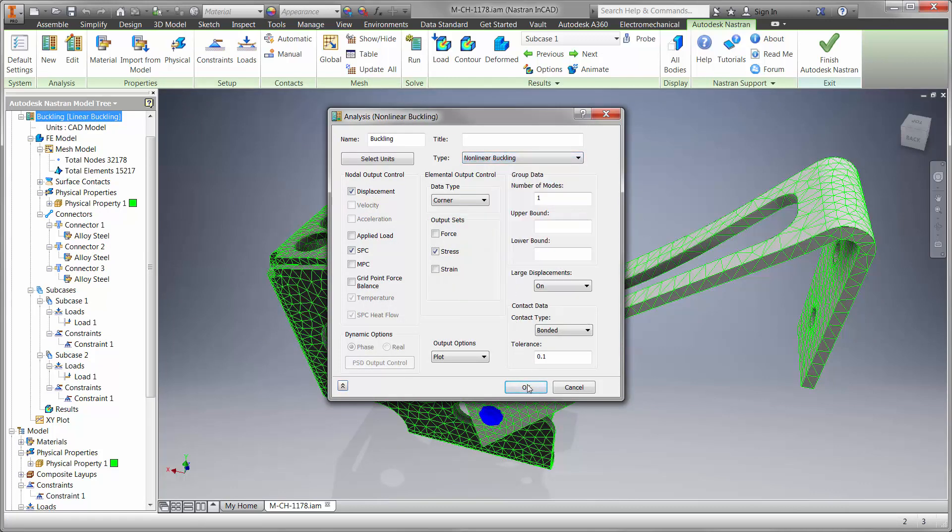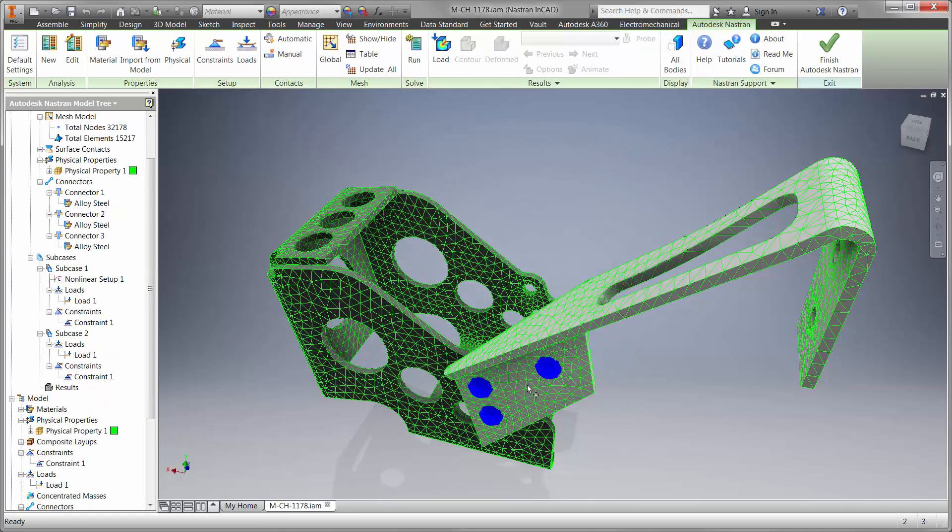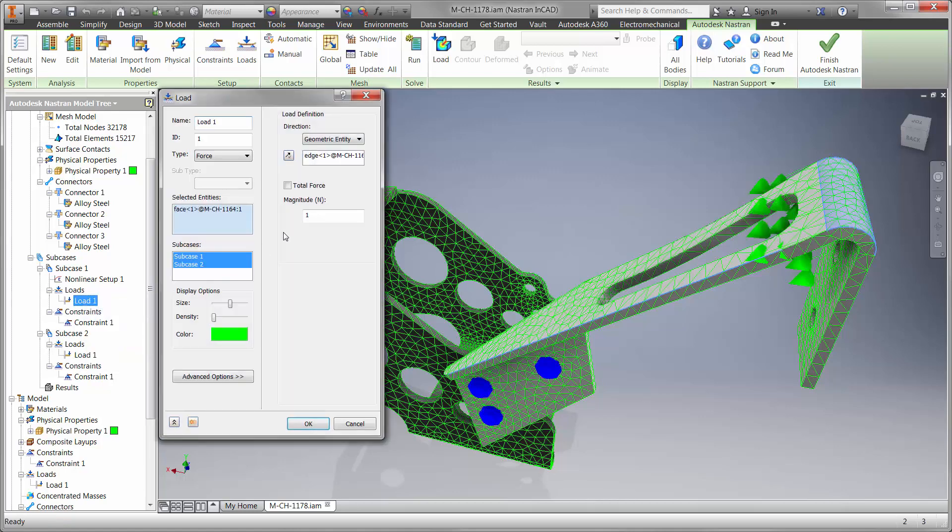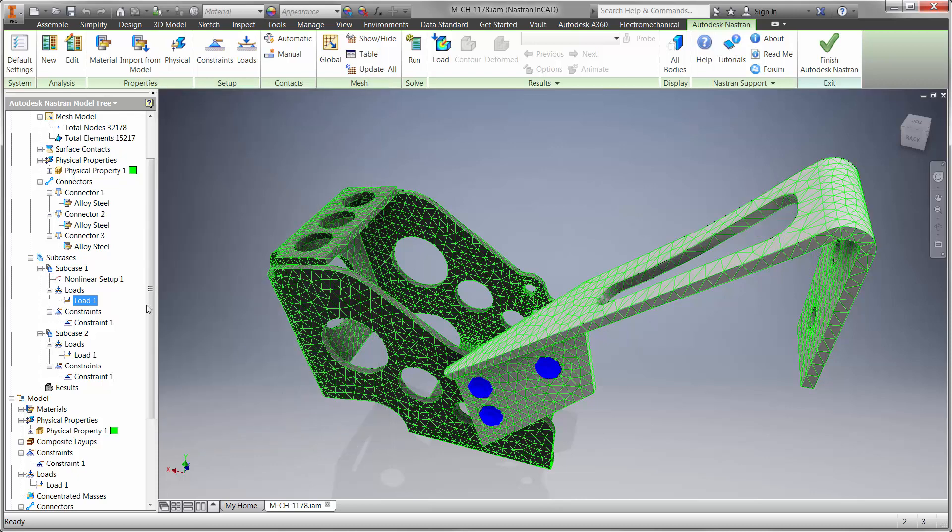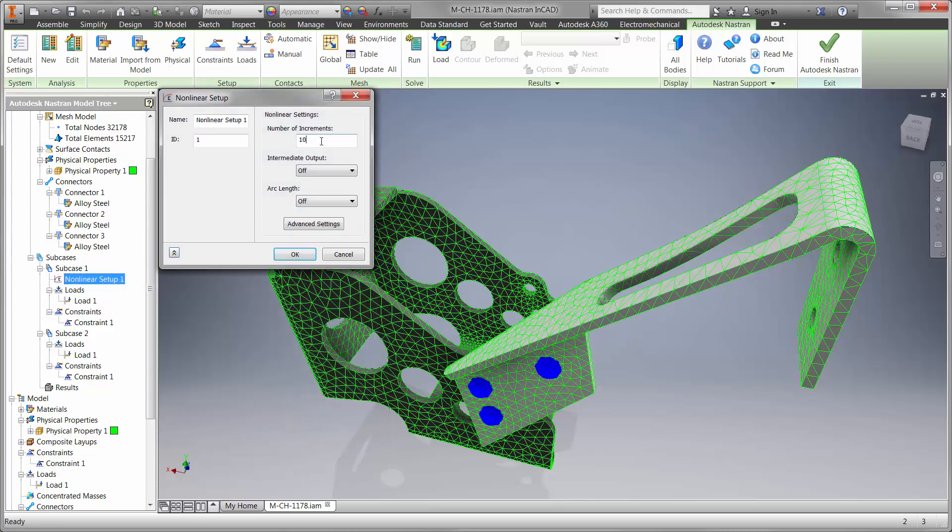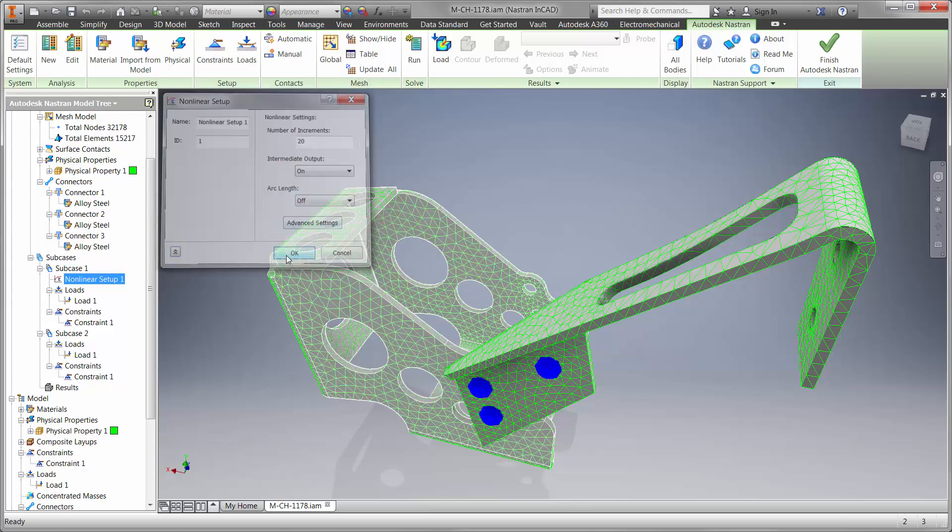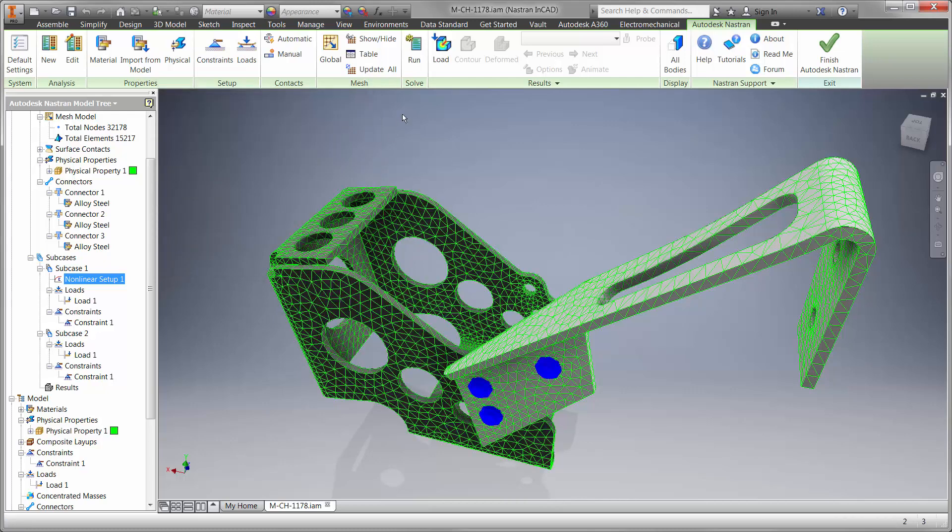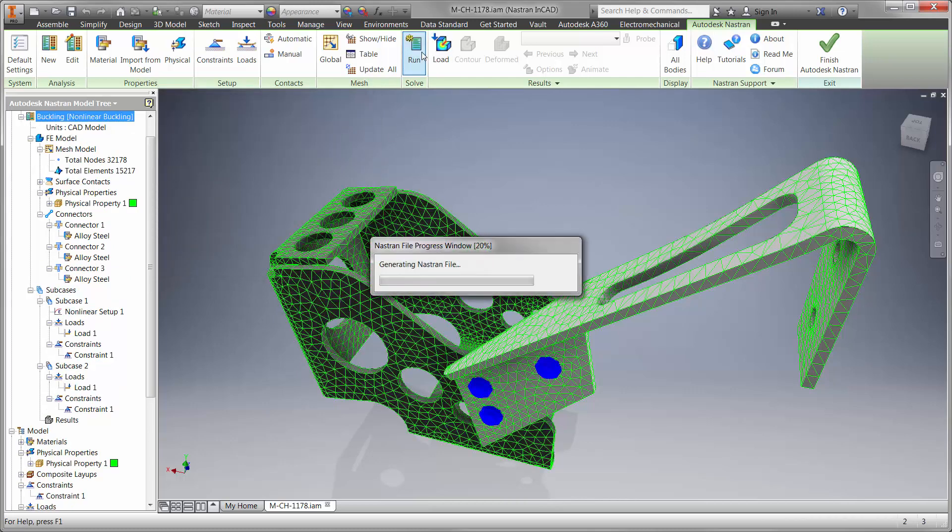This study takes more time to solve, but when it's finished it will provide highly accurate results. We'll use a load that's beyond 633 newtons, and Nastran InCAD will tell us when or if it buckles before it reaches the full load. Nonlinear studies apply the load in increments, which is great for high fidelity.